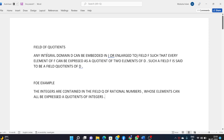To summarize: any integral domain D can be embedded in or enlarged to a field F such that every element of F can be expressed as a quotient of two elements of D. Such a field is said to be a field of quotient of D. For example, the integers are contained in the field Q of rational numbers, whose elements can be expressed as quotients of integers.